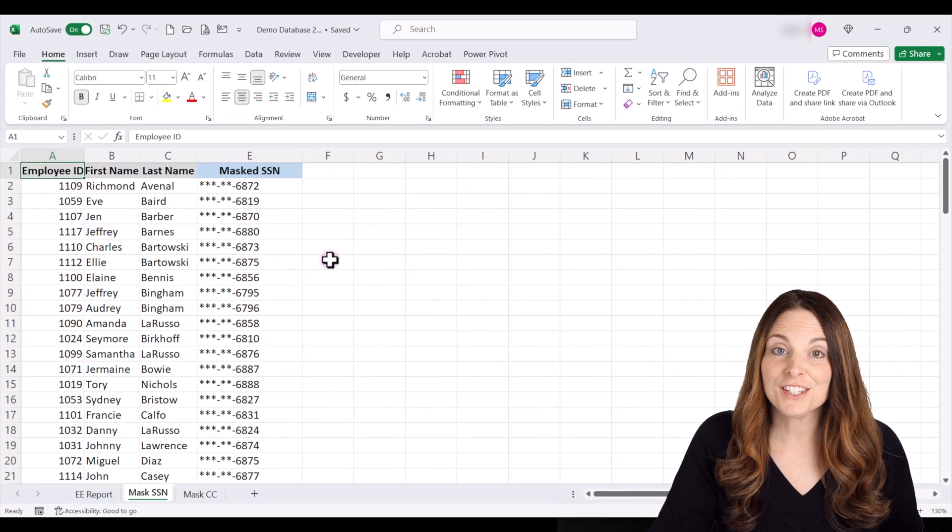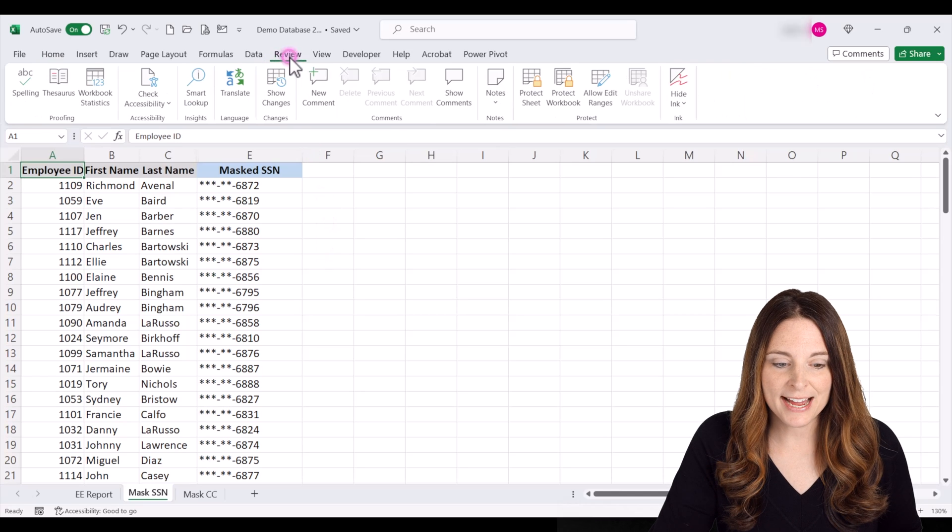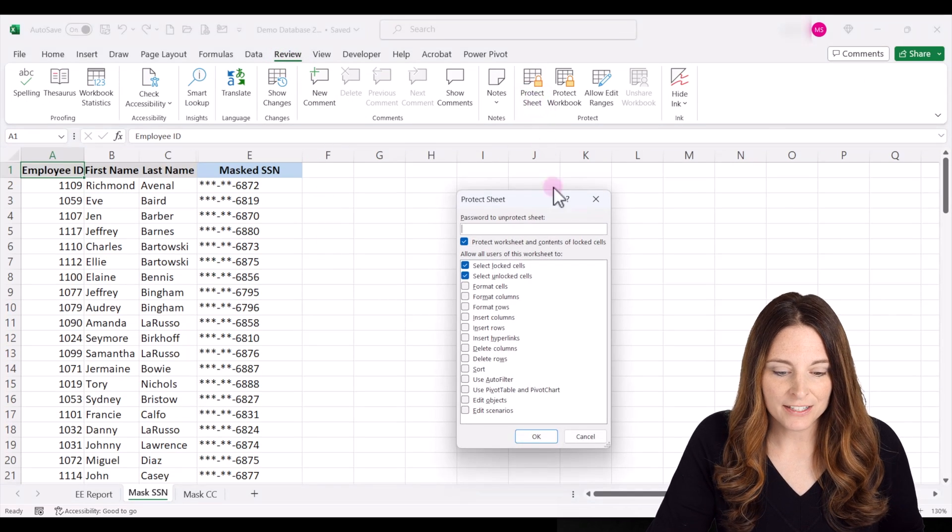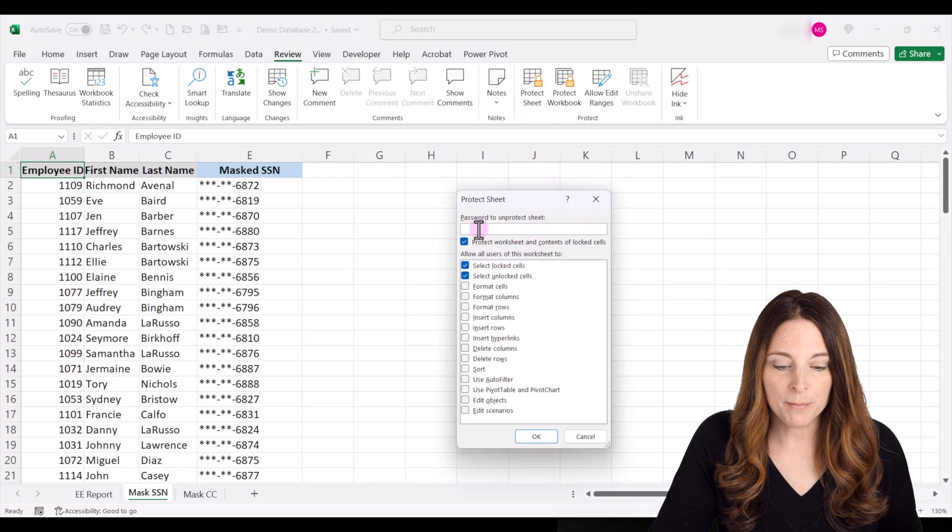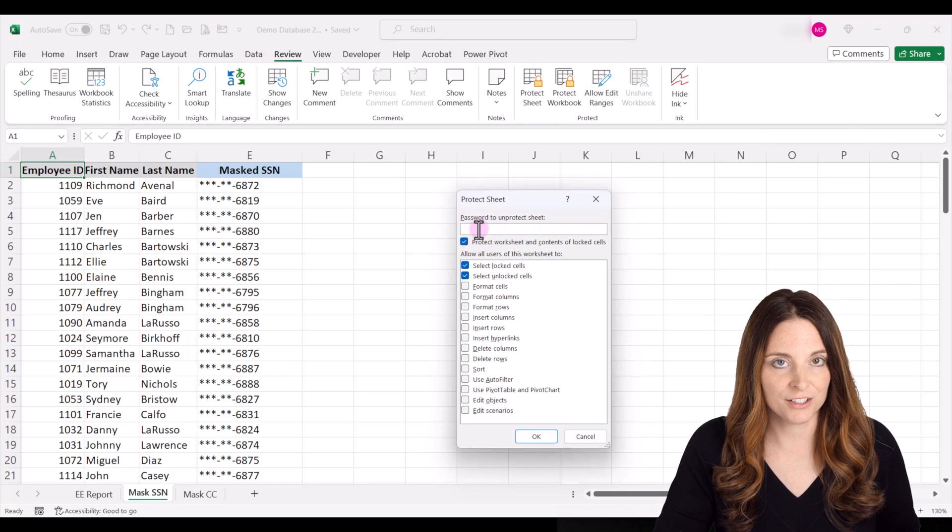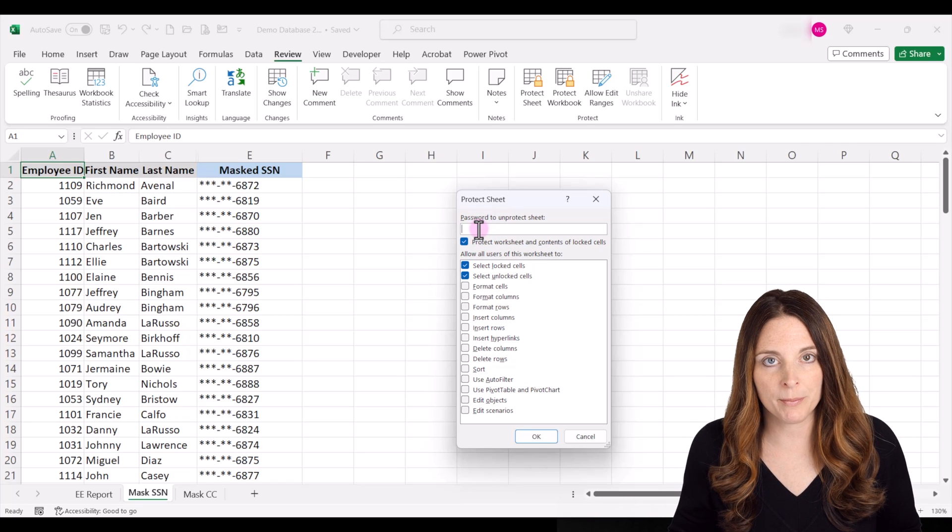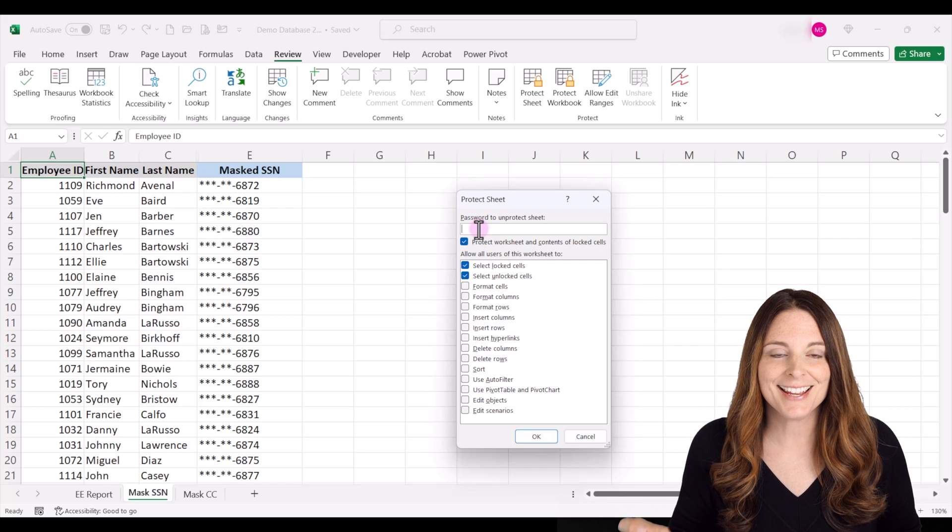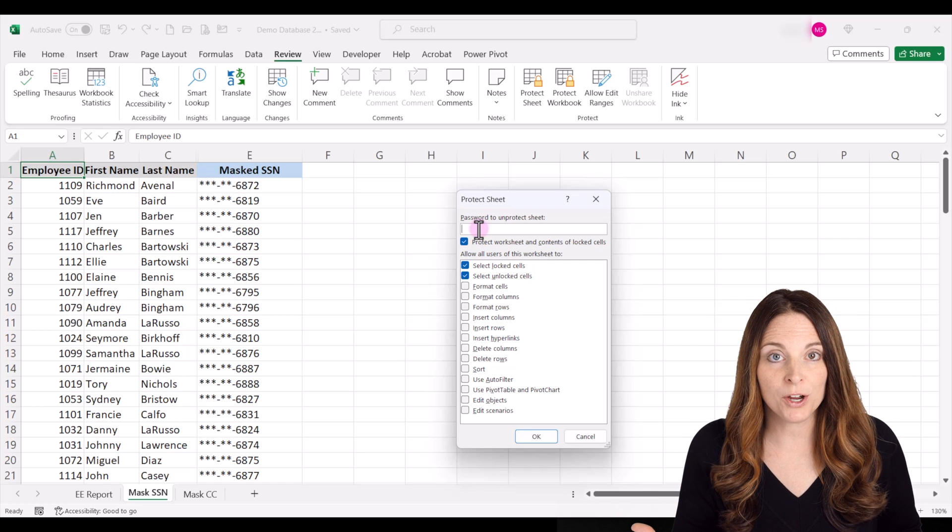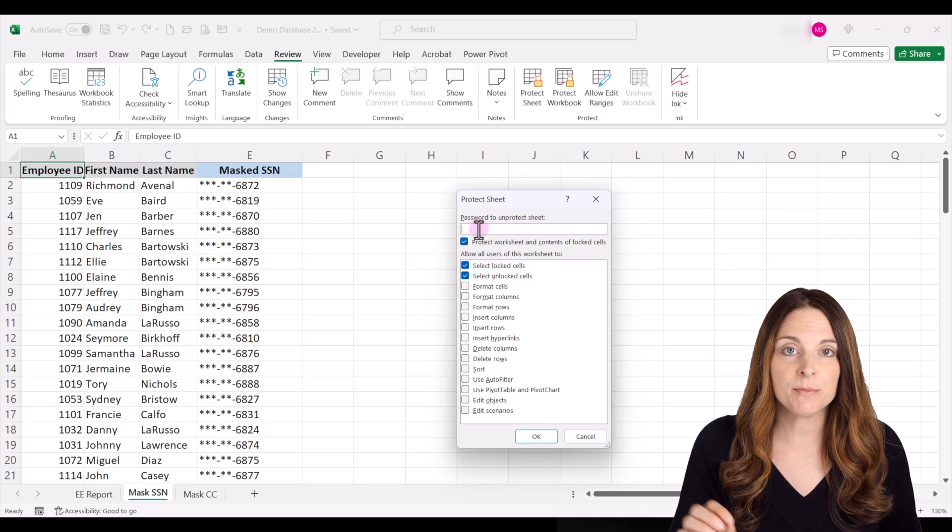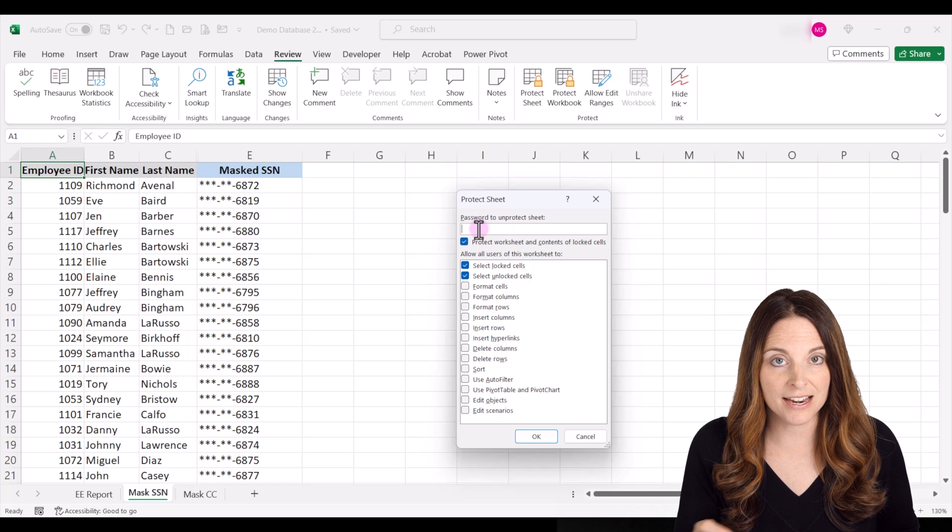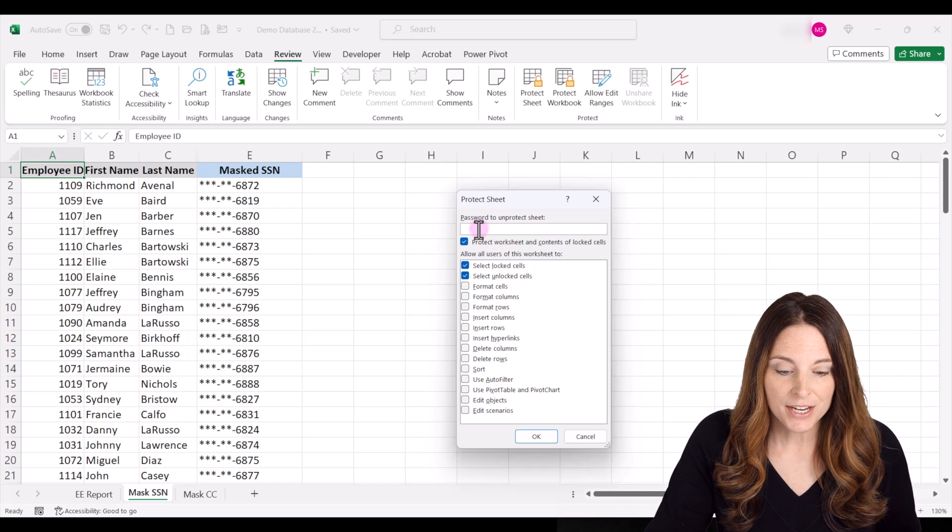You're just going to come up to the review tab and click on protect sheet. And then you'll leave these top two boxes selected and you can put a password to protect the sheet. So you'll definitely want to put in a password and you'll want to write it down and remember what you saved it as. And so that way you'll be able to open it back up and unhide the sheet, but other users will not be able to unhide that column of data.